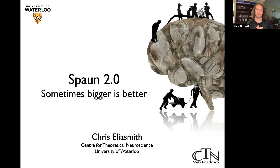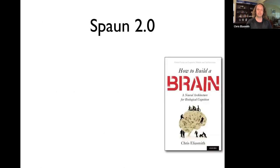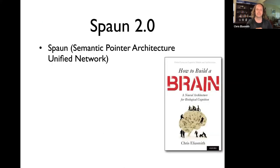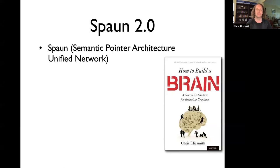I want to talk about SPAWN. SPAWN is a large-scale brain model that my lab has developed over the last several years. The first version of SPAWN was published in 2012, and since then we've been making it bigger and more cognitively functional. SPAWN is actually an acronym that stands for Semantic Pointer Architecture Unified Network. The semantic pointer architecture is a series of techniques and components described in my book, "How to Build a Brain," and the first version of SPAWN is described in detail in chapter 7.